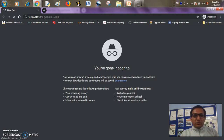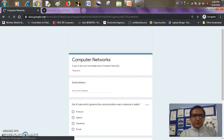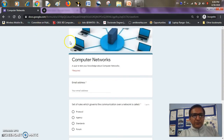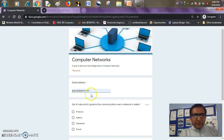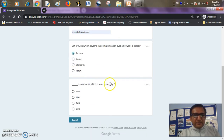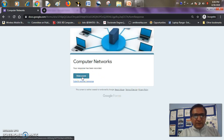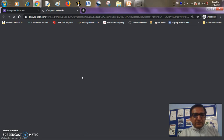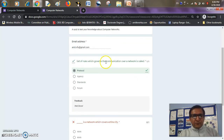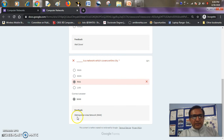The student will be able to attempt my quiz and as a teacher I will be able to evaluate. This is the quiz from the student's end — the email ID is required. Say 'amit.nfu' and he may choose 'protocol' as the right answer, or go for a wrong answer. After submission he will click the 'view score' button. Protocol is correct and he gets a 'well done' feedback, and for the second one he got 'metropolitan area network' as the correct answer.